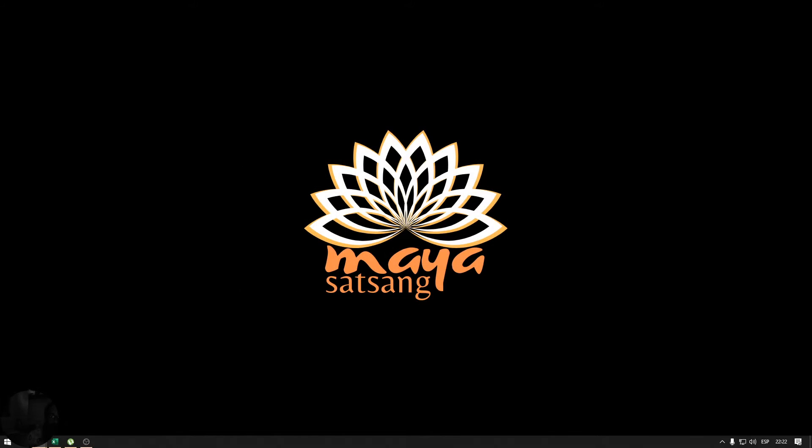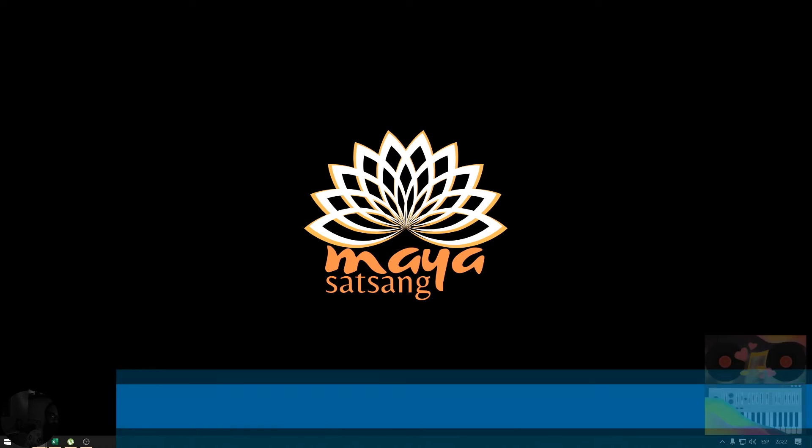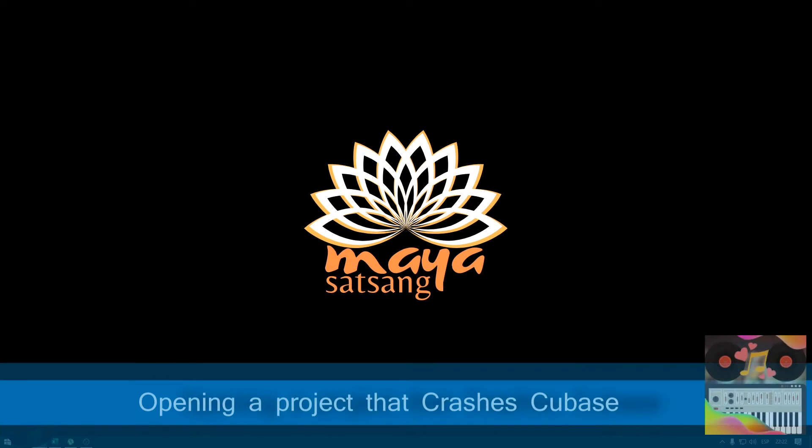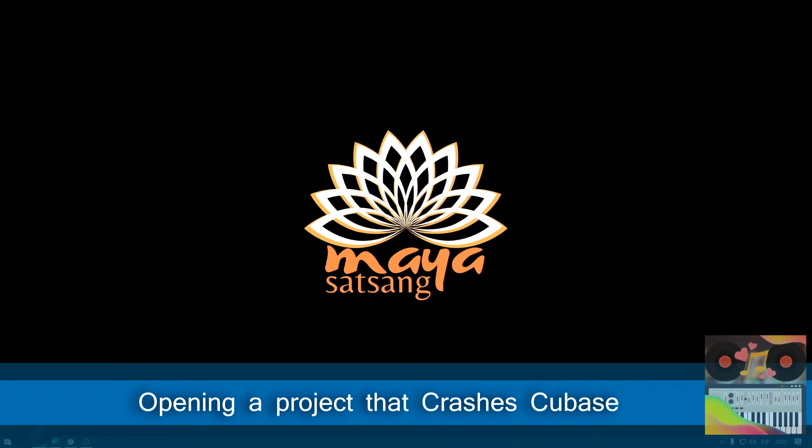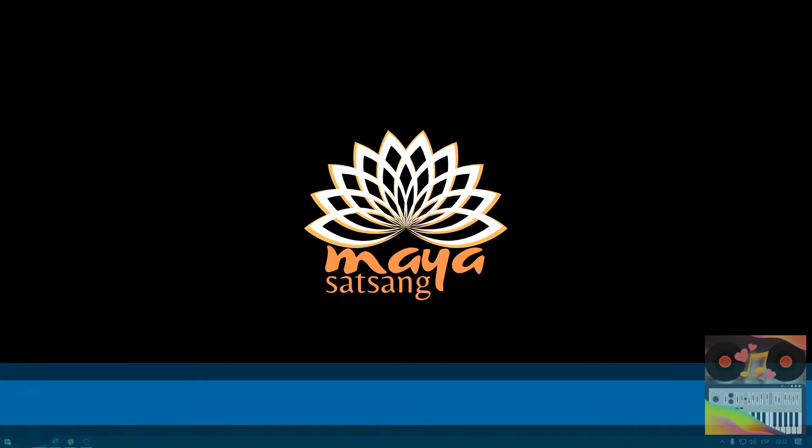Hello and welcome to Sound and Melodies. In this episode, I'm going to show you how to open a project that just does not open and it also closes Cubase in the process.